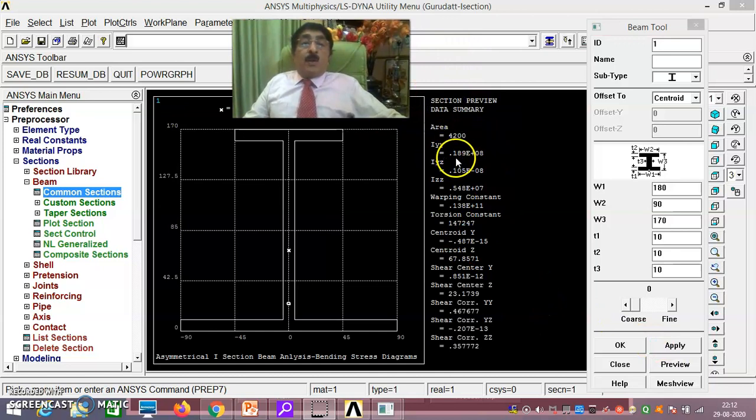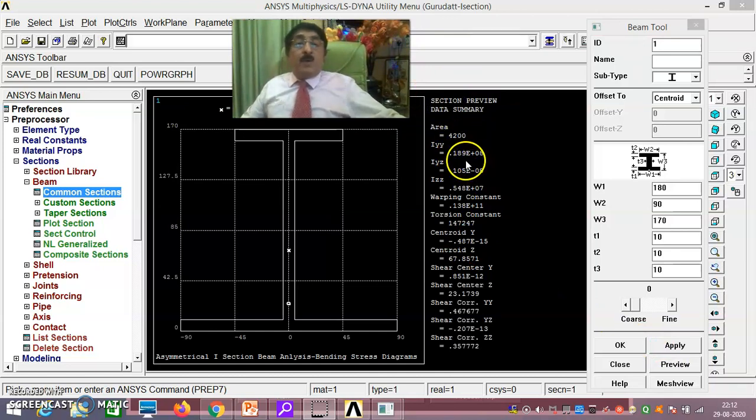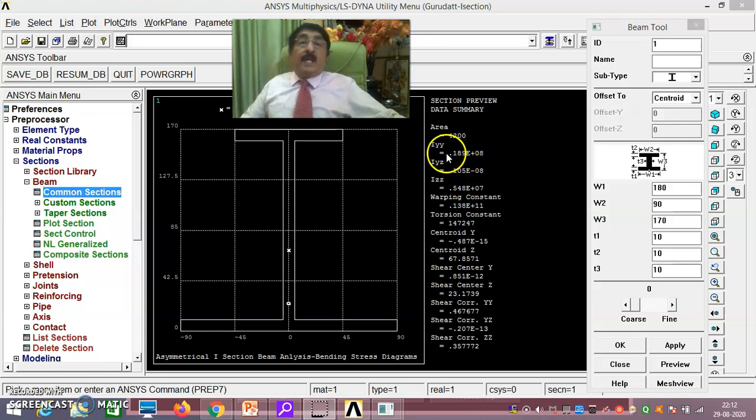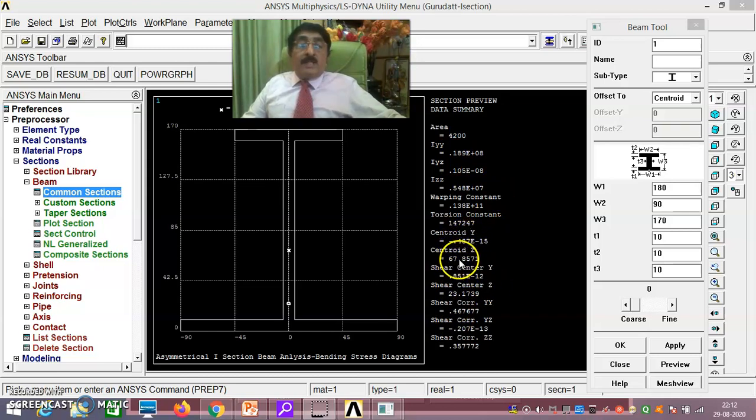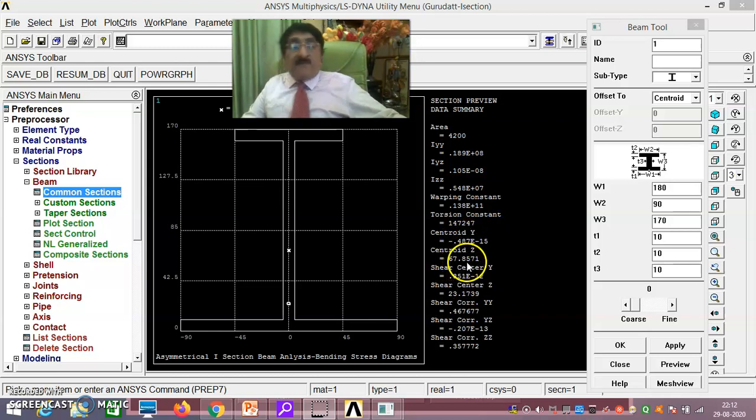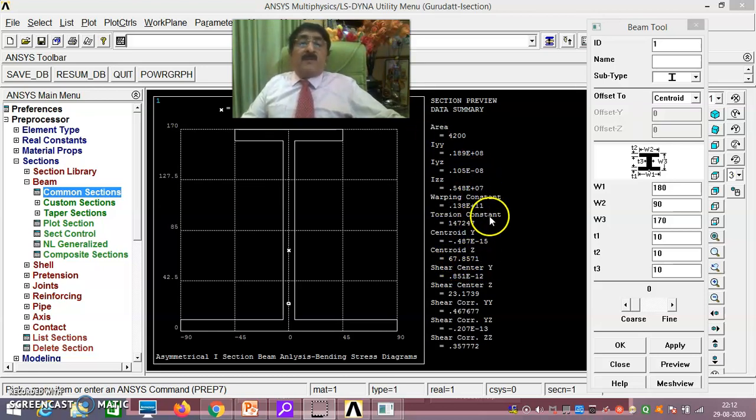You see here, whatever I got, 0.189 into 10 to the power of 8, that exactly you already got here IYY. Automatically it gives the thing. And even the centroid also, see here 67.85, what I just now got by theoretical method. Automatically it would have calculated. That is the beauty of ANSYS.